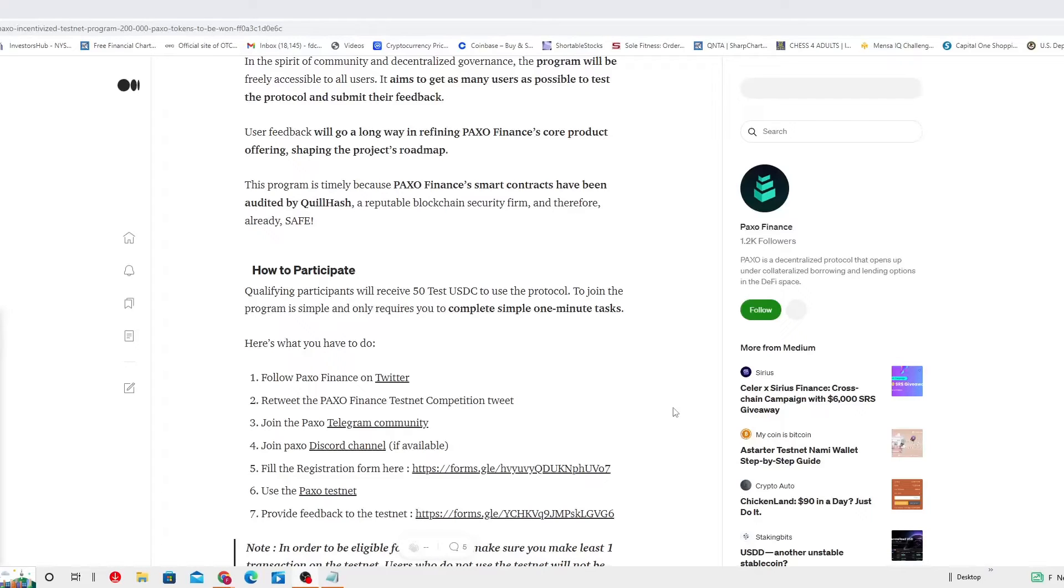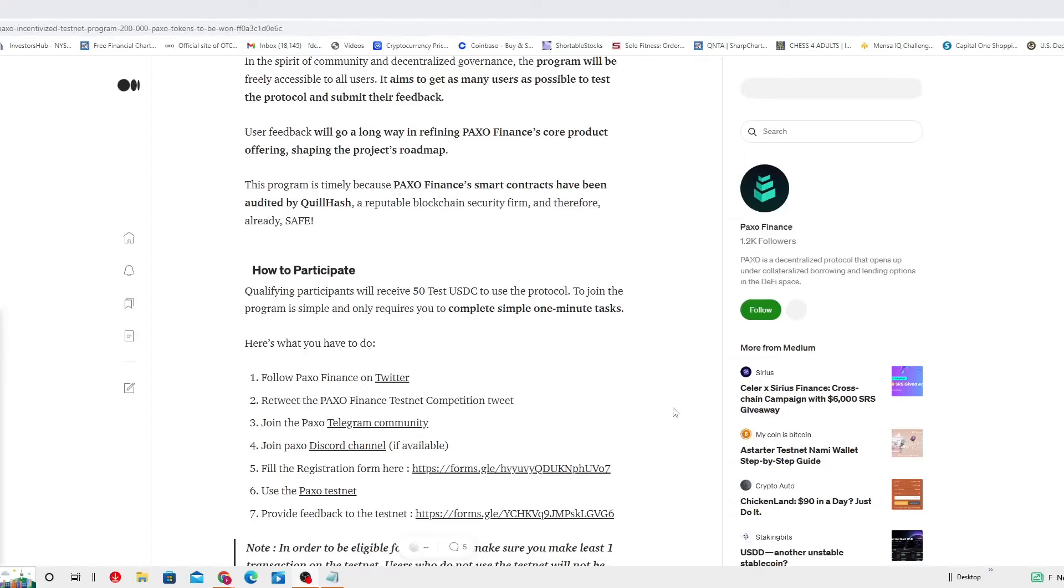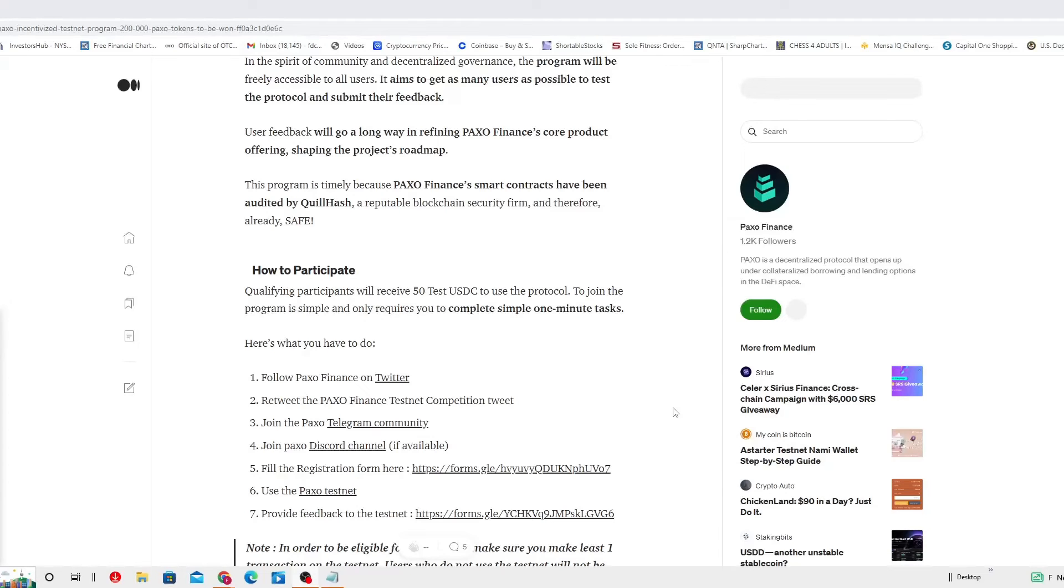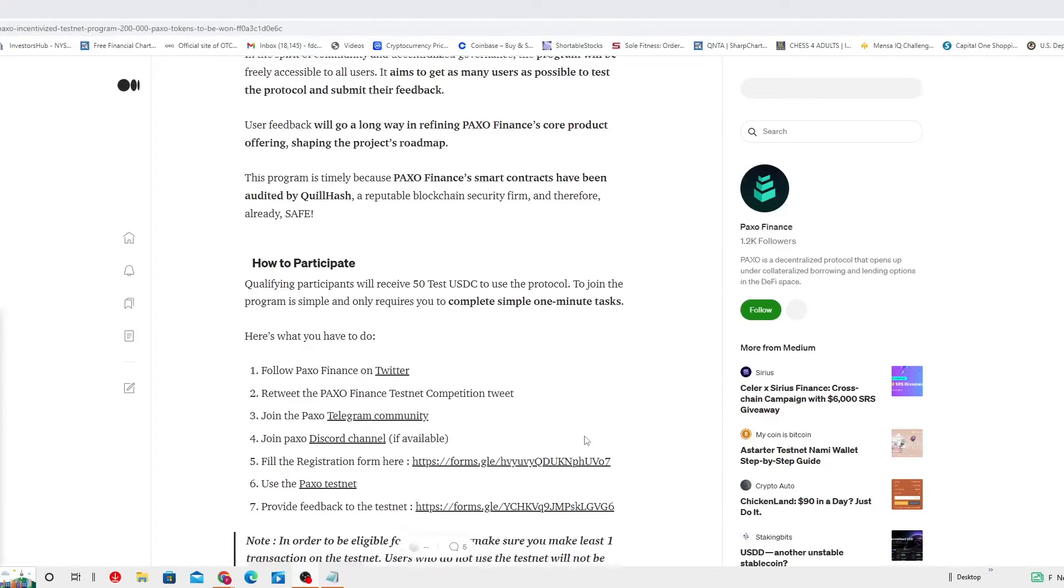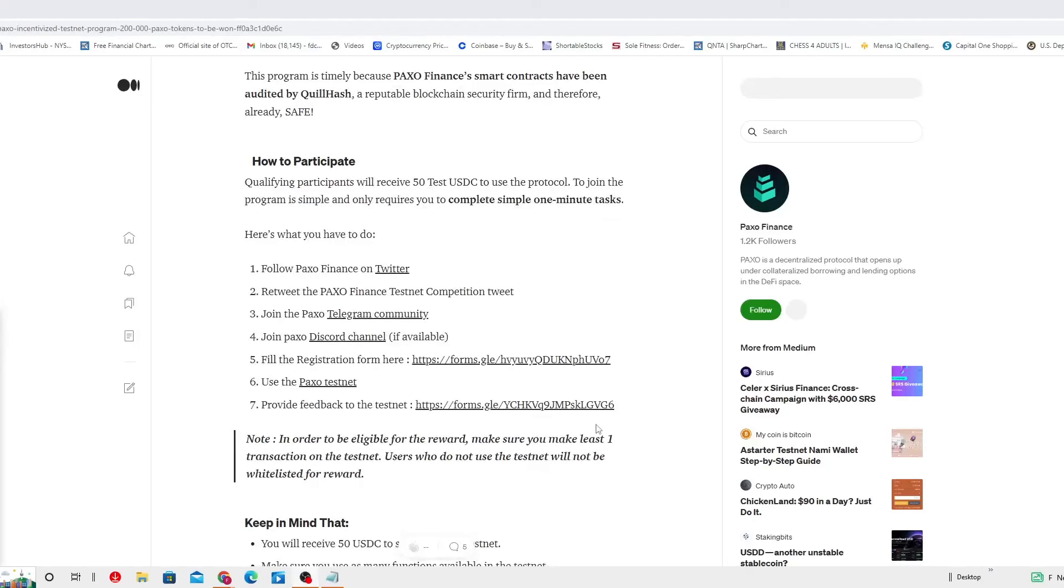How to participate? Qualifying participants will receive 50 test USDC to use the protocol. To join the program is simple and only requires you to complete simple one-minute tasks. Here's what you need to do. I love simple tasks.